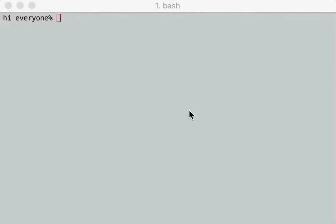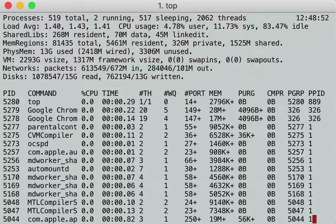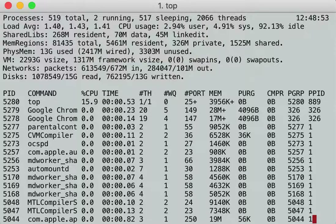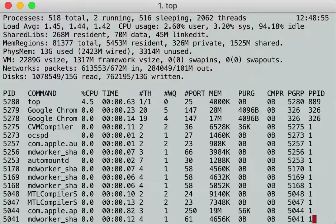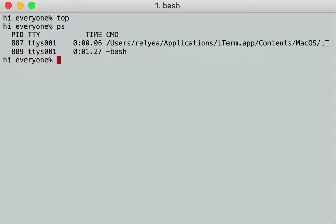So one of the commands we're going to use is `top`. I'm going to run top right now. And you can see on the Linux machine here's all the stuff that's running. We'll also use `ps` as well.